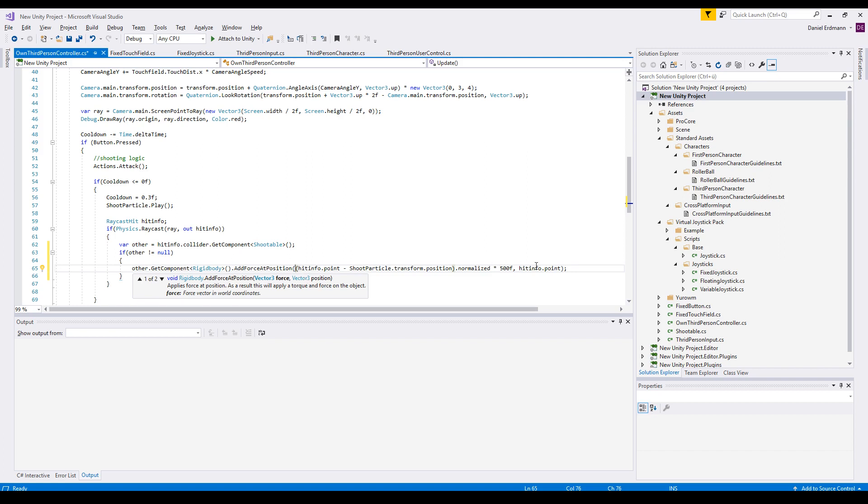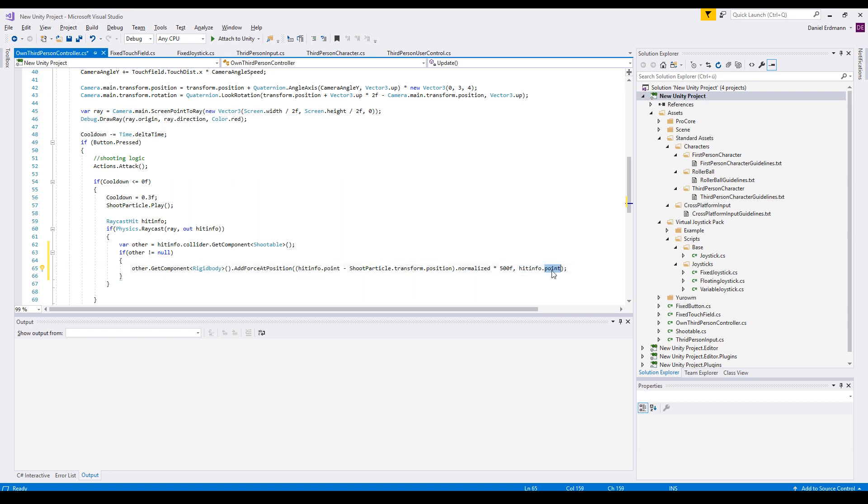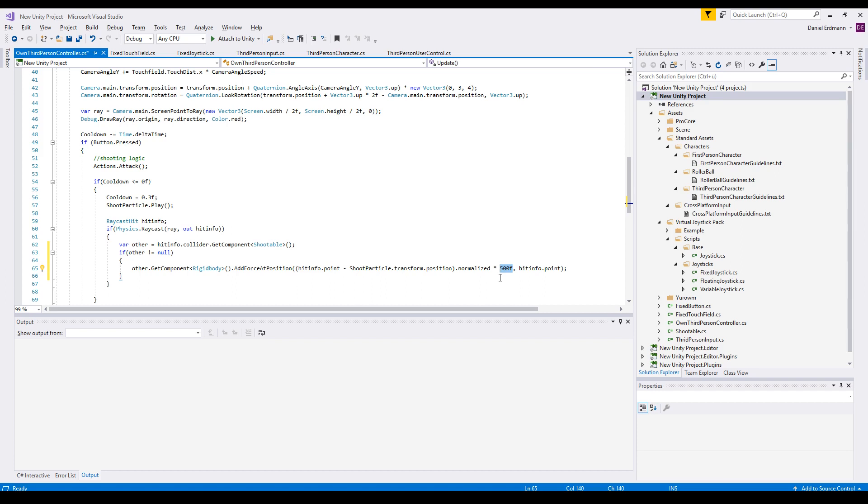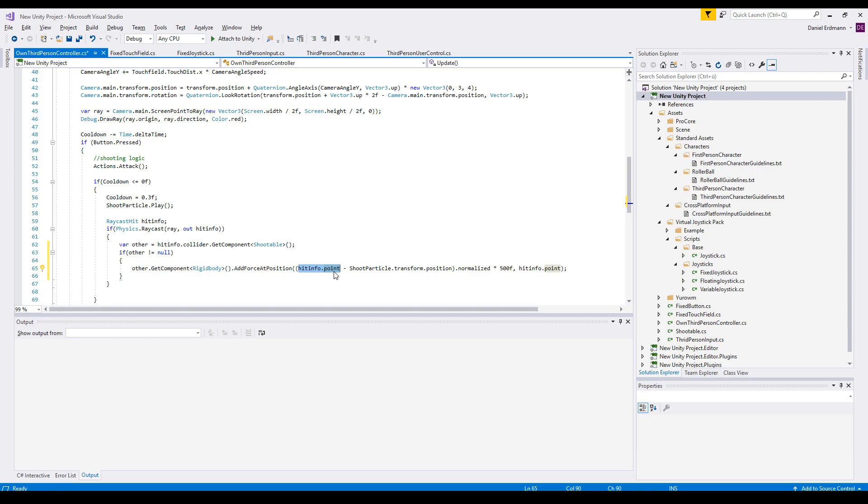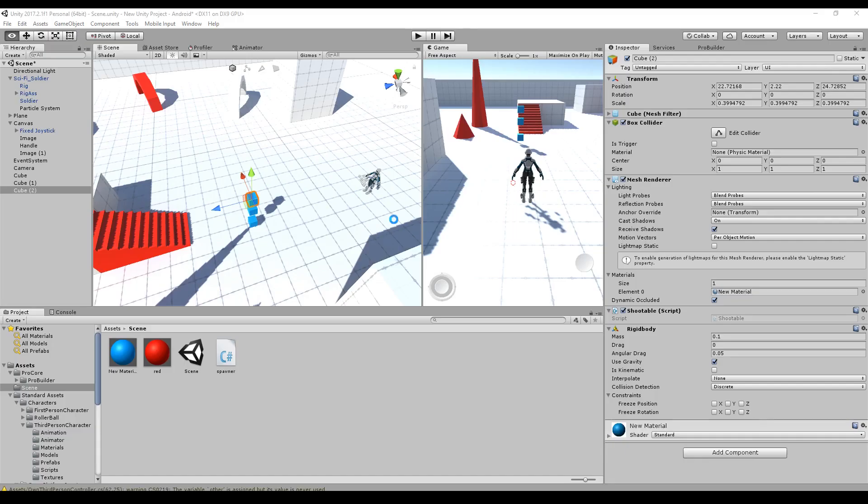So we have a force and we have a position. The position is the hitInfo.point, so this is where the force is applied and this is where our target is, the position we just shot. This is the force that is applied to this position, so this is the strength, the 500. If you increase this value, the shoot will be more effective. If you decrease it, it will be barely noticeable. This is the direction, and you can read it as this is a destination and this is the origin. So we shoot from our player to our hit point info and we apply this force.